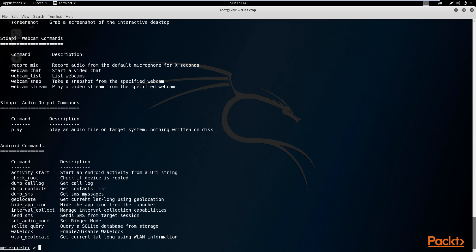That's the list of all the commands you can find in the help menu. I want to explain some of the more important commands and what they do. The first important command is the background command, which will essentially take this meterpreter session into the background. This allows you to minimize the meterpreter session so that you can perform another exploit on the device, or perform other functions using Metasploit. You can see how important this is.